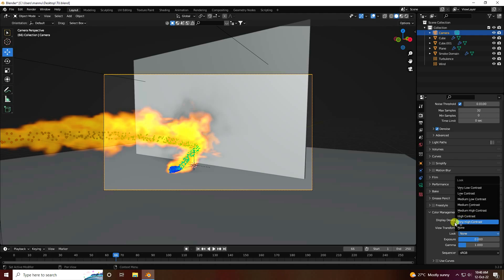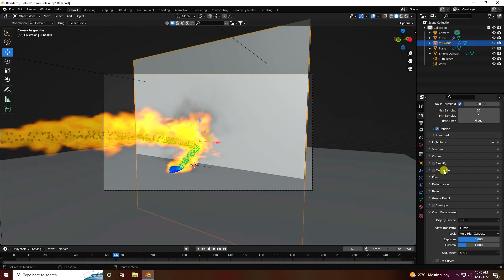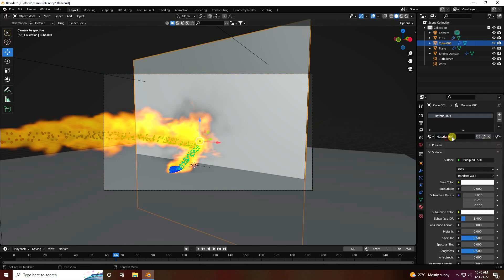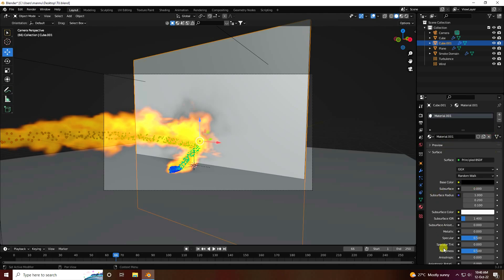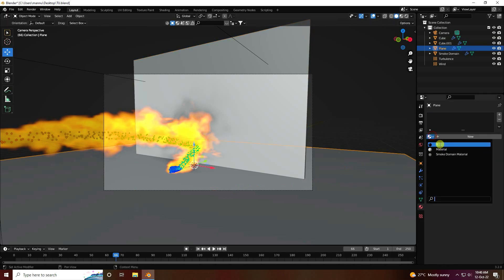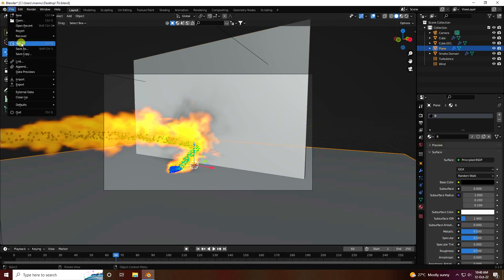Select the cube and apply a black color material — metallic 0.5. That's the black color. Apply the same color material on the wall cube.